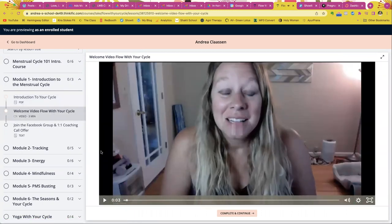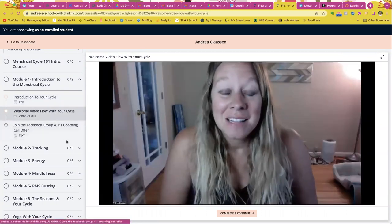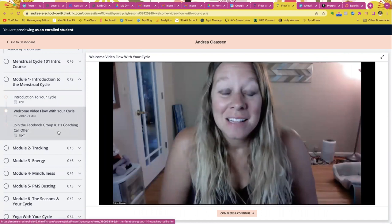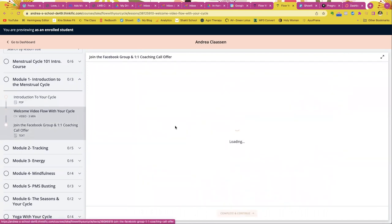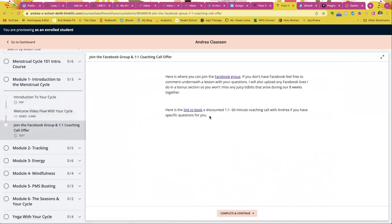There I am. We have the Facebook group and one-on-one coaching offers. So you'll be able to sign up for all of that right inside of this platform.